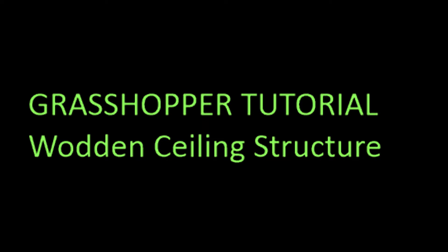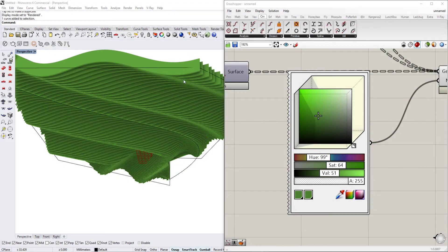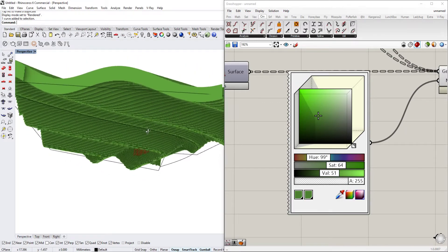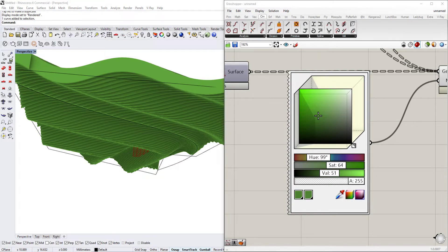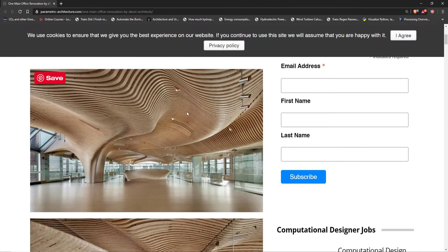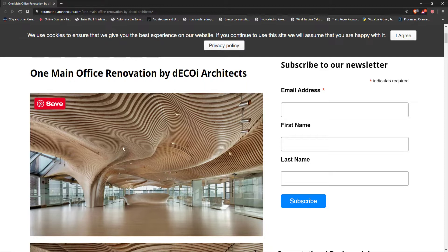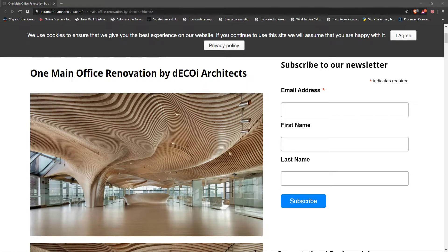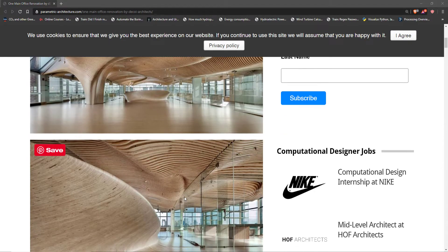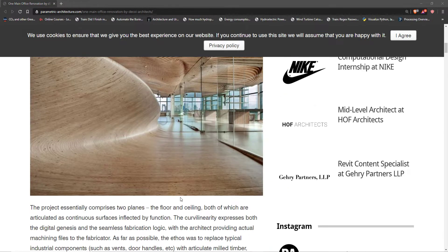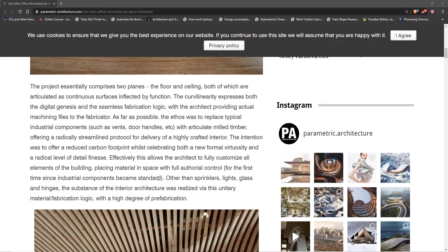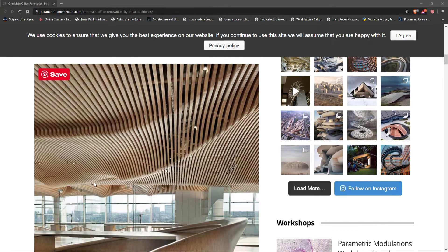Hello, today we take a look at Grasshopper and we take a look at this kind of structure that is made out of wood, kind of as this office renovation that we have here. It's this kind of ceiling structure that has this wave to it and is usable in a way of helping with the sound and making the area have a very nice effect.